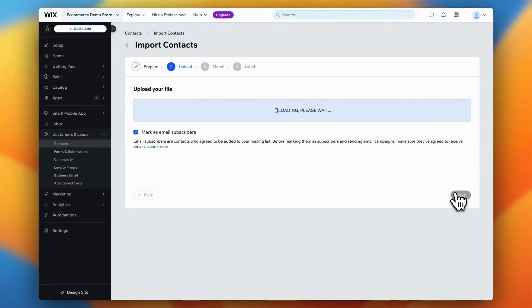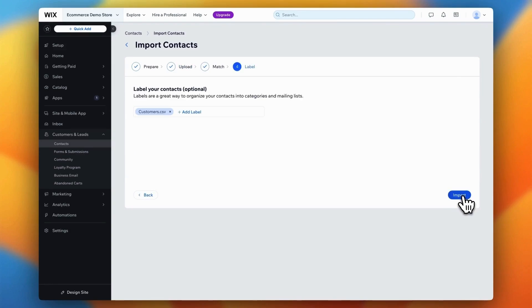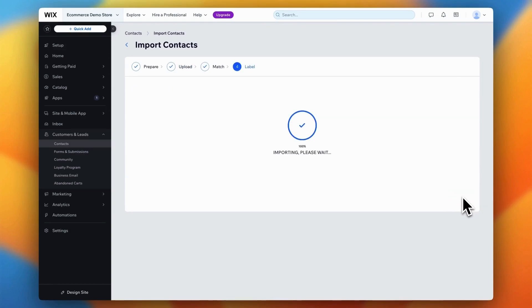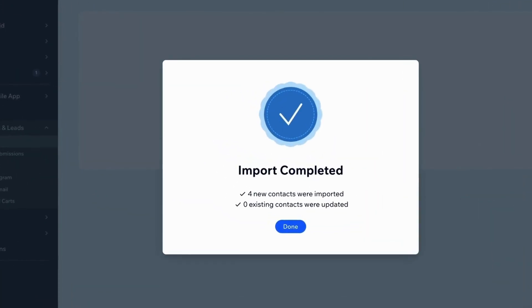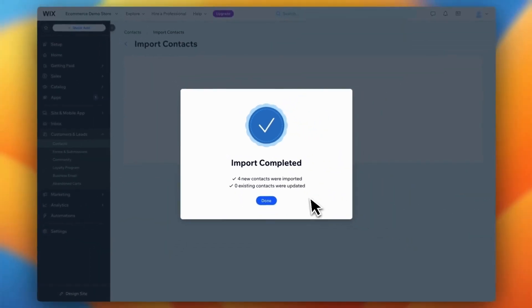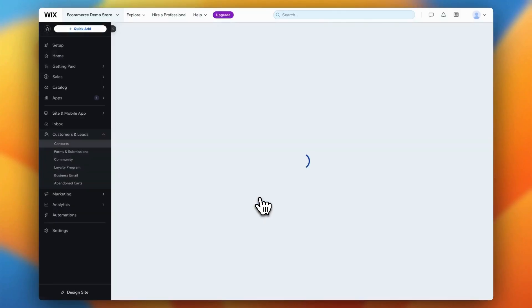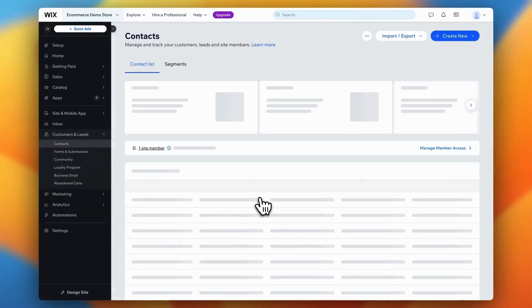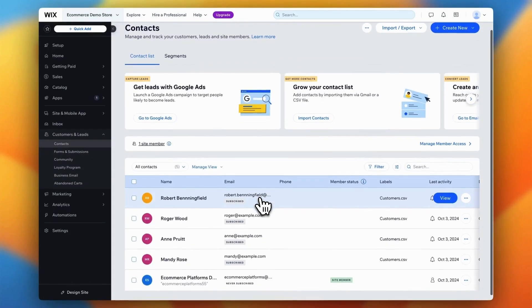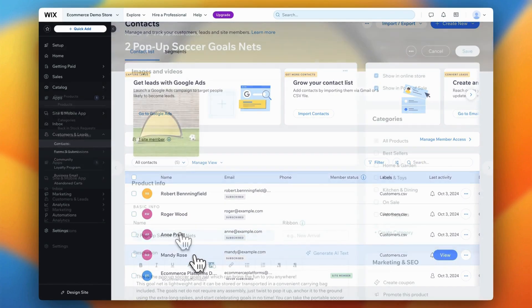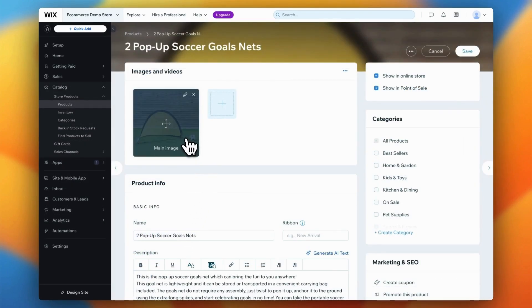Click Next and you'll see a few optional steps like mapping fields or adding contact labels. Since we've already handled the mapping, you can skip these steps. Now, give Wix a couple of minutes to process the import and your customer data will be added to your store. Once the import is complete, double check everything to ensure your customers have been successfully added and that all the data is correct.